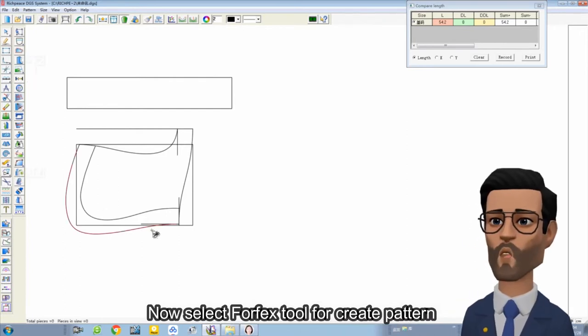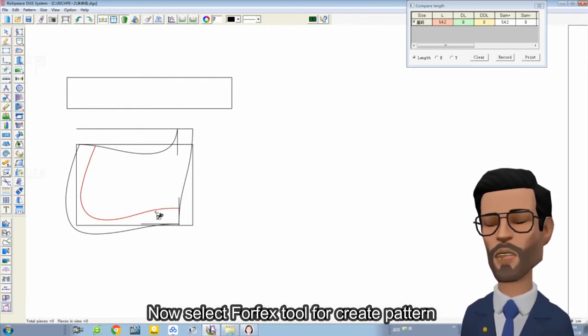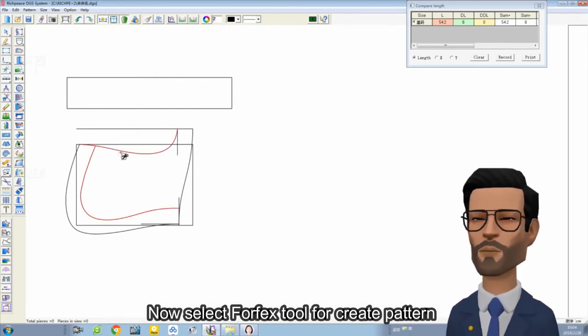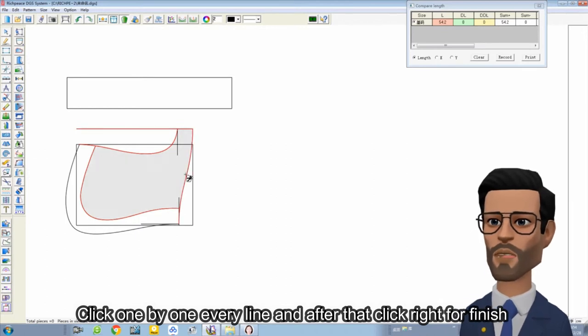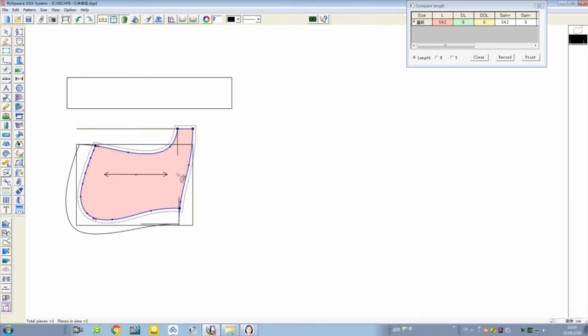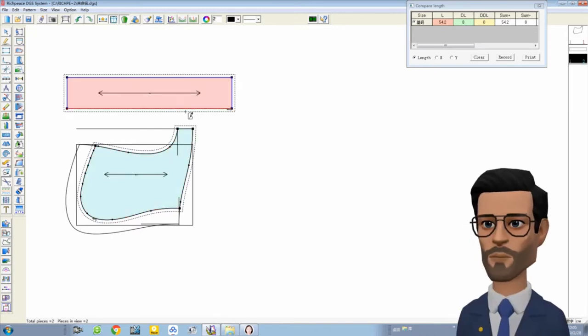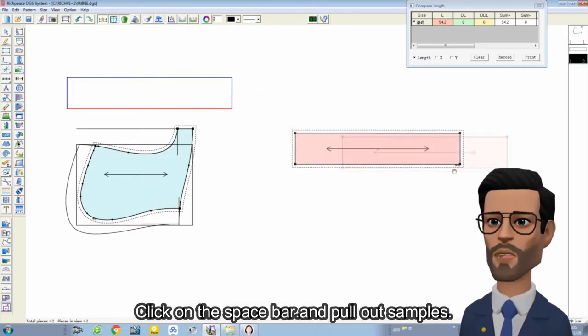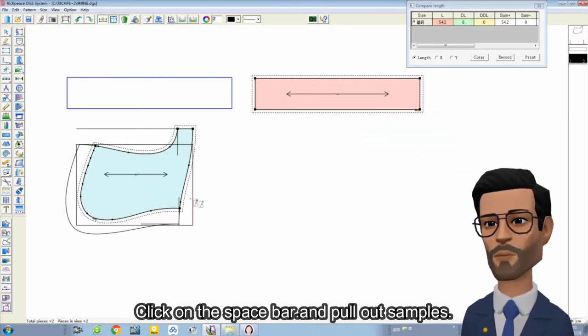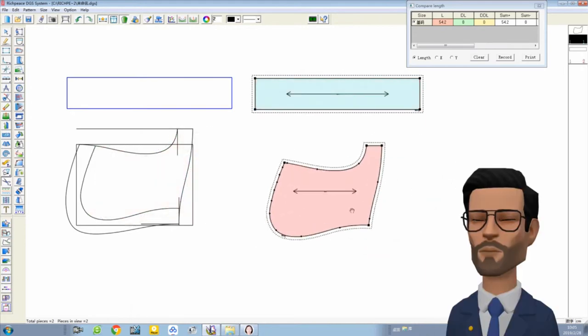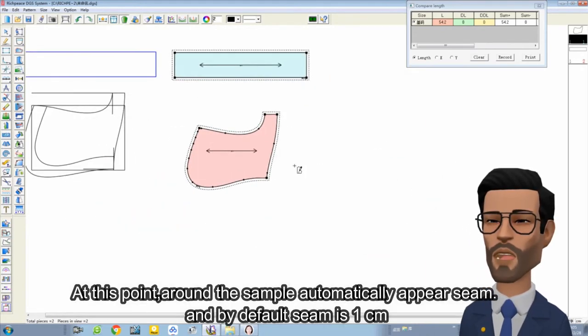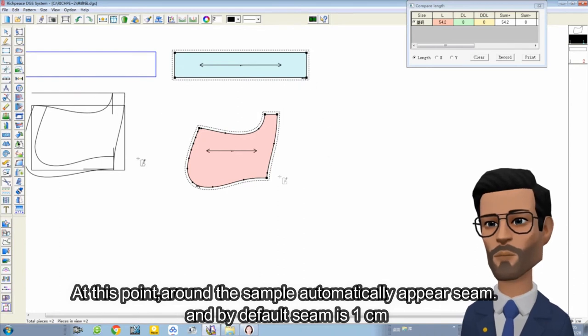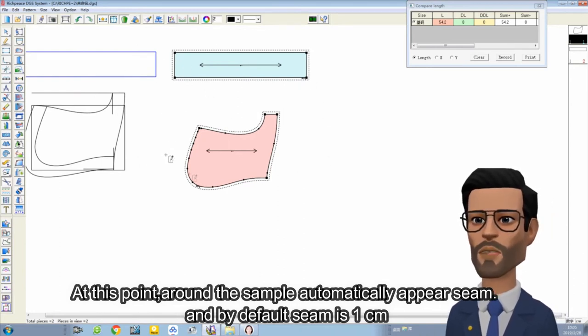Now select the forfex tool to create the pattern. Click one by one on every line, and after that click right. Click on the space bar and pull out the sample. At this point, around the sample, a seam automatically appears. By default, the seam is 1 cm.